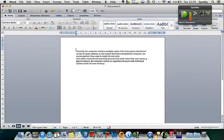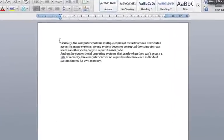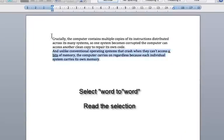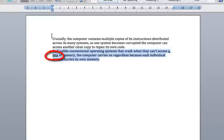Select And To Memory. Read the selection. And unlike conventional operating systems that crash when they can't access a bit of memory, the computer carries on regardless because each individual system carries its own memory.